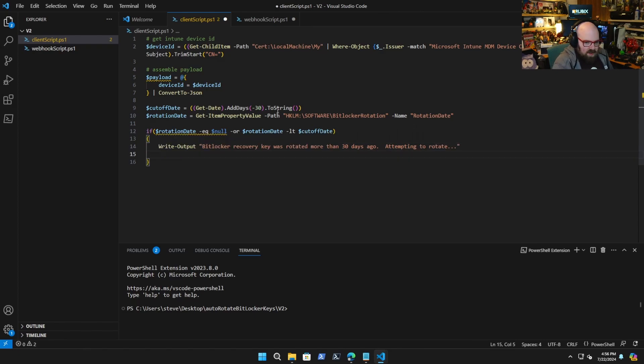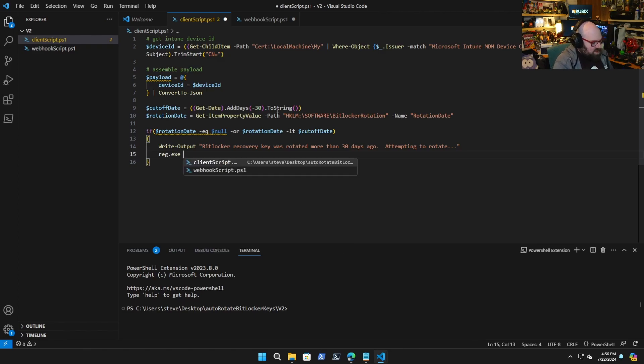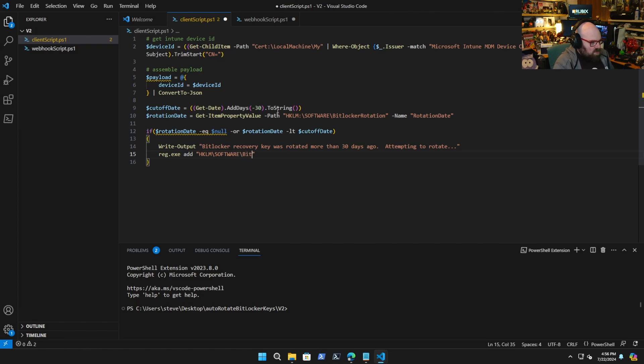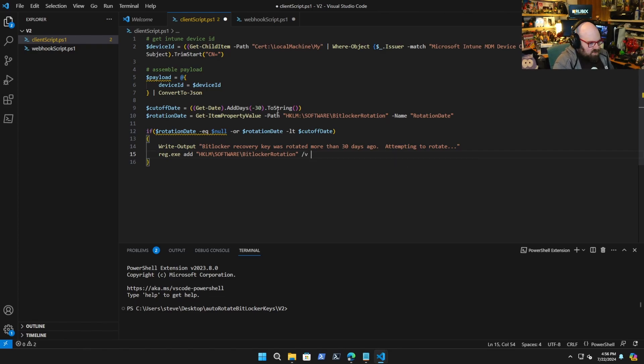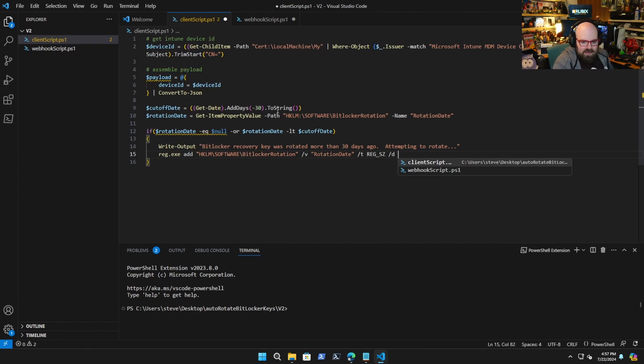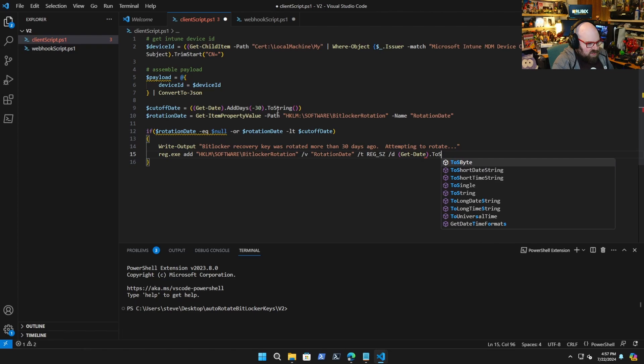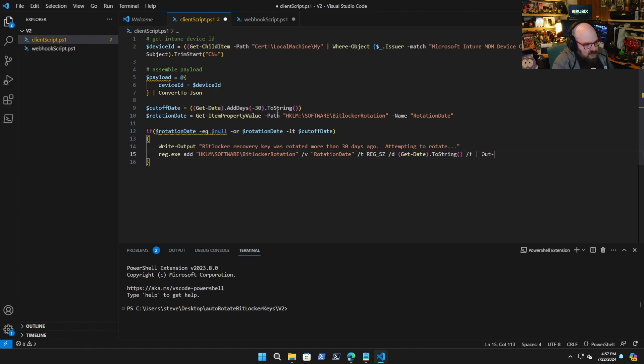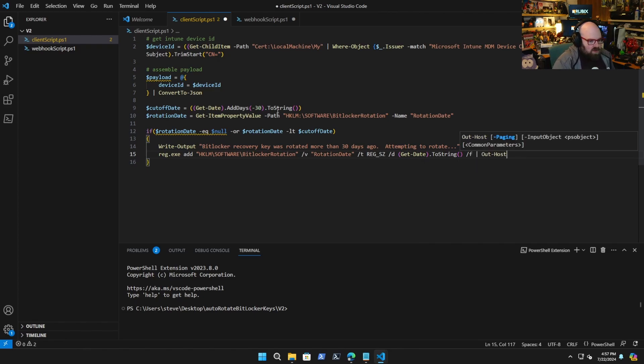Then what we will do is we will add the path here because we're going to fix it, so today will be when we rotate it. We're going to do this with reg HKXC at HKLM software BitLocker rotation. We're going to say the value is the rotation date, that will be a string and the data is going to be get date to string.